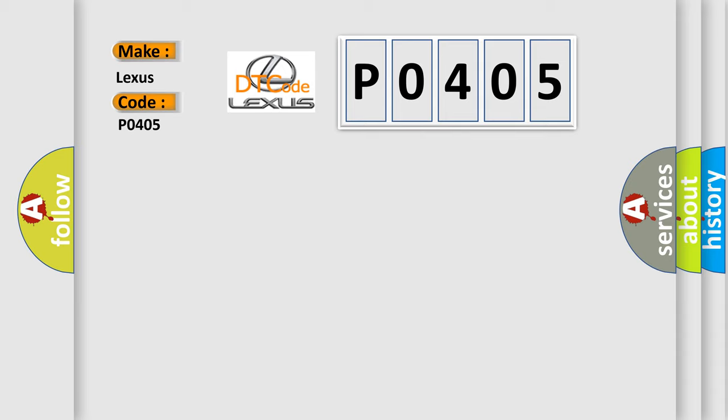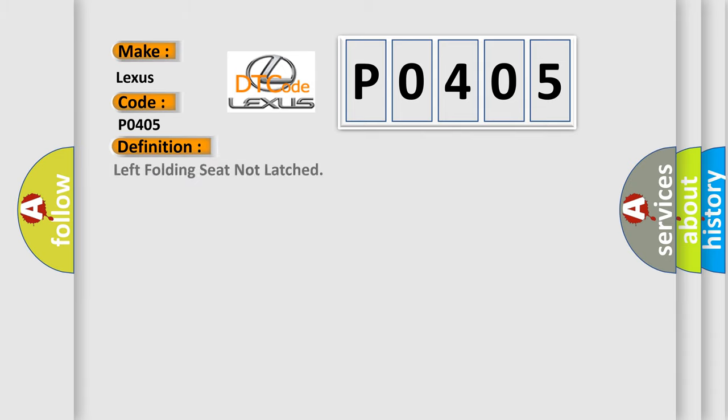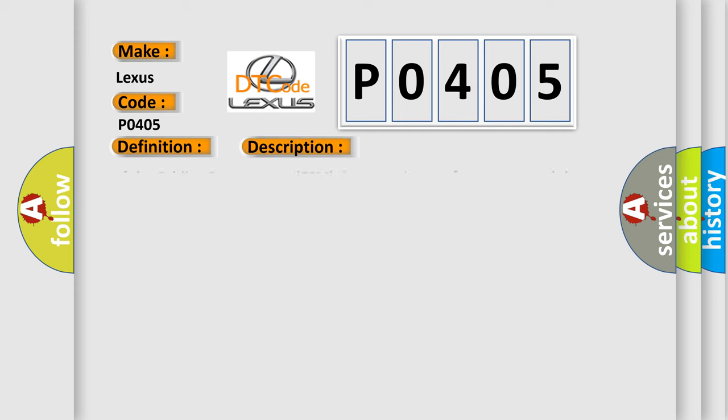The basic definition is left folding seat not latched. And now this is a short description of this DTC code. If the folding seat module FSM does not detect after one second that the latch switches are closed after the seat reaches its normal position, this DTC will set.